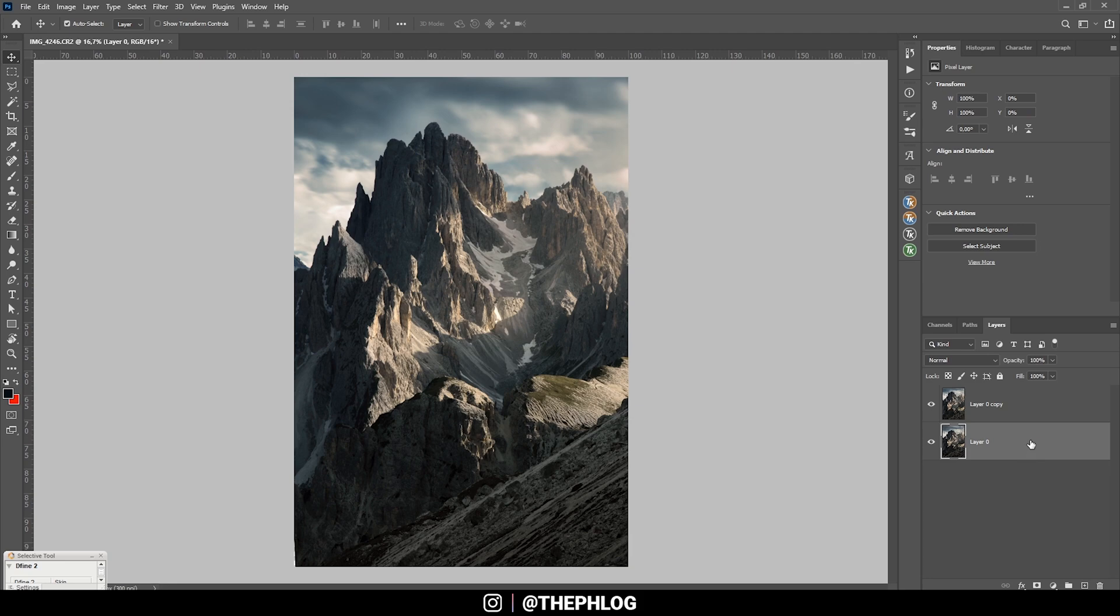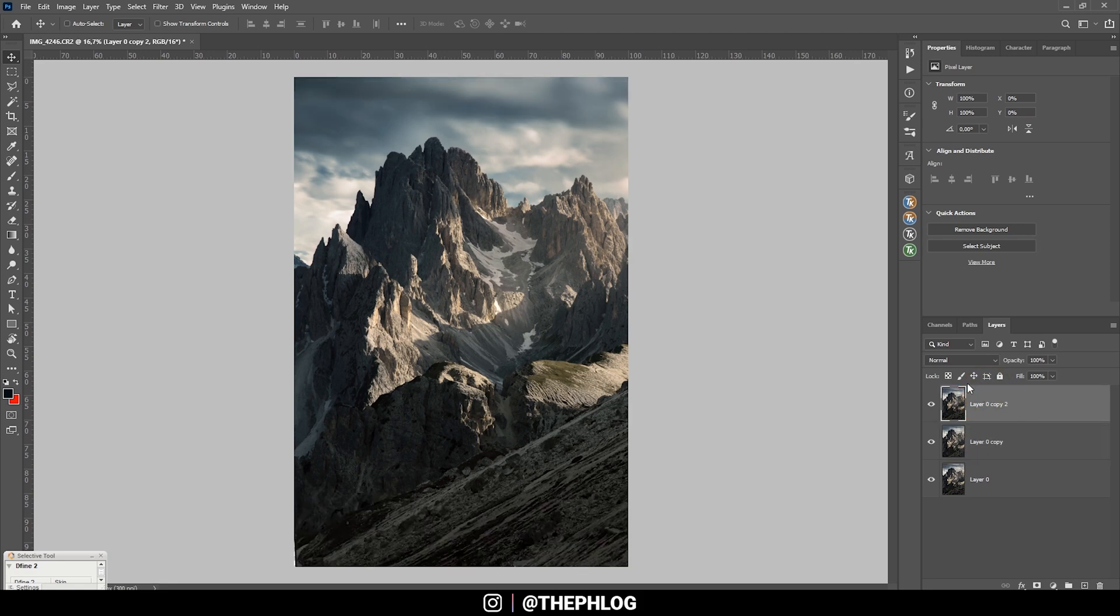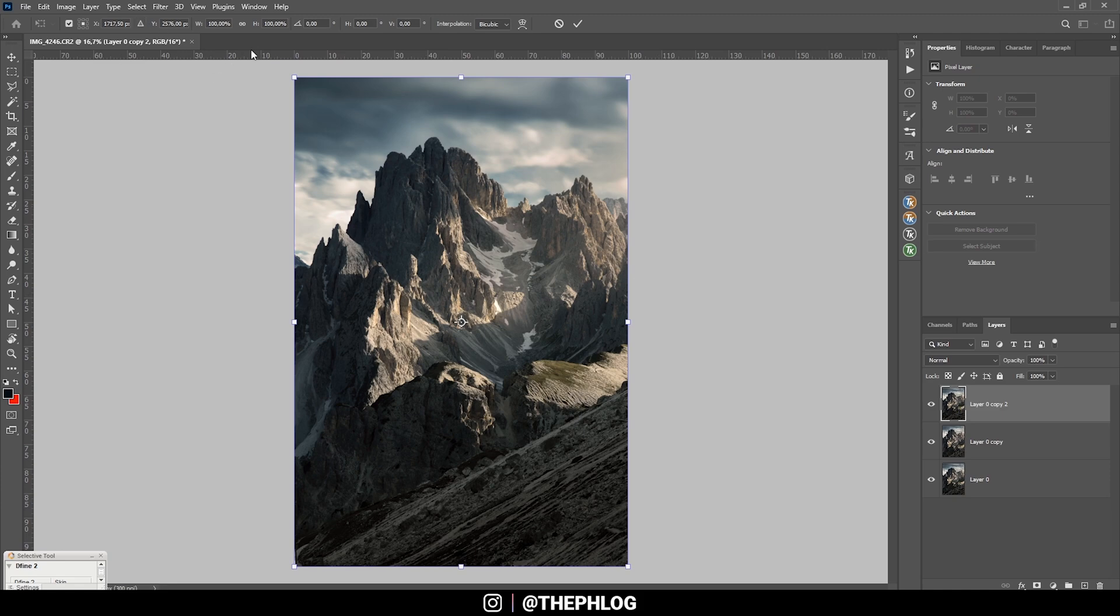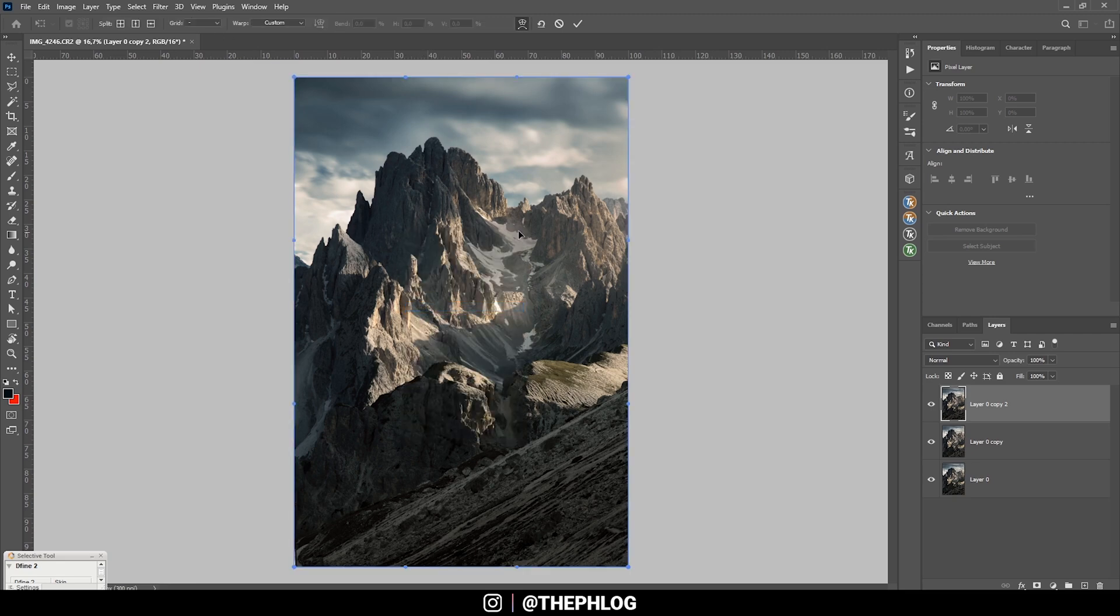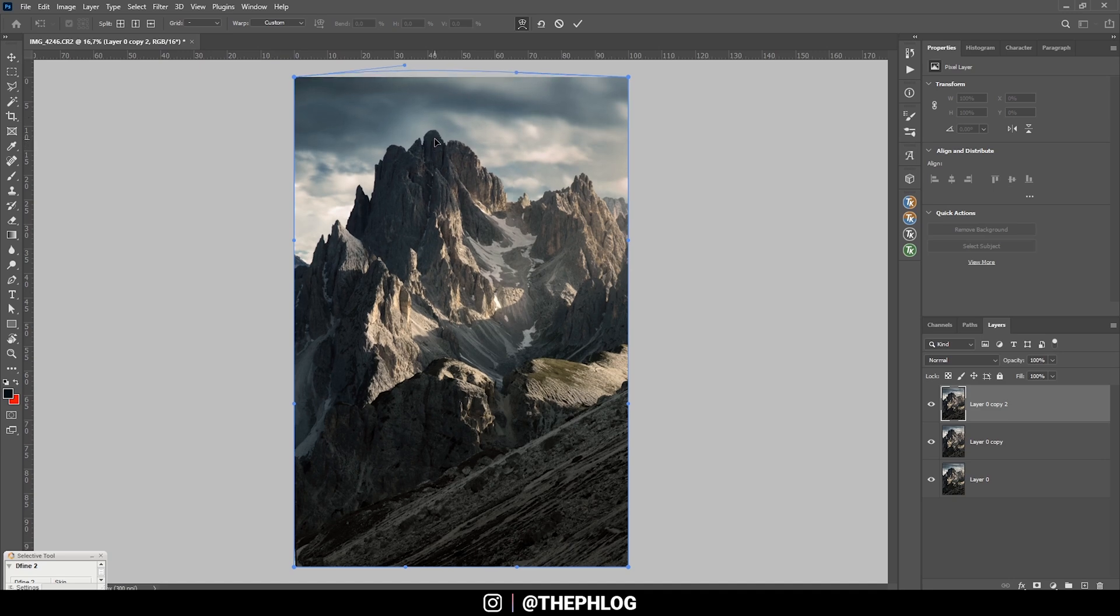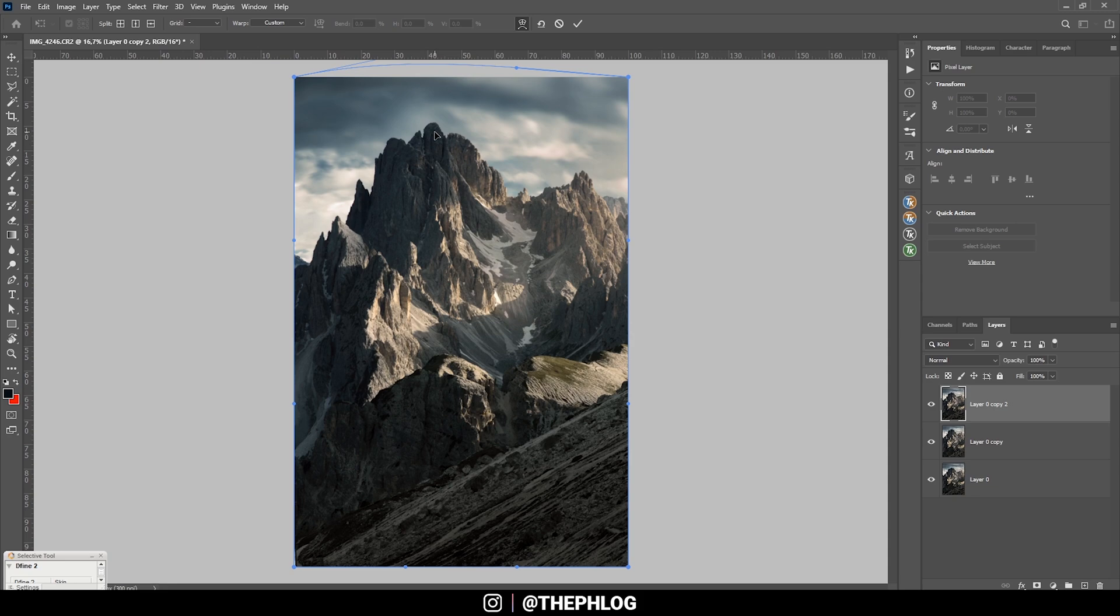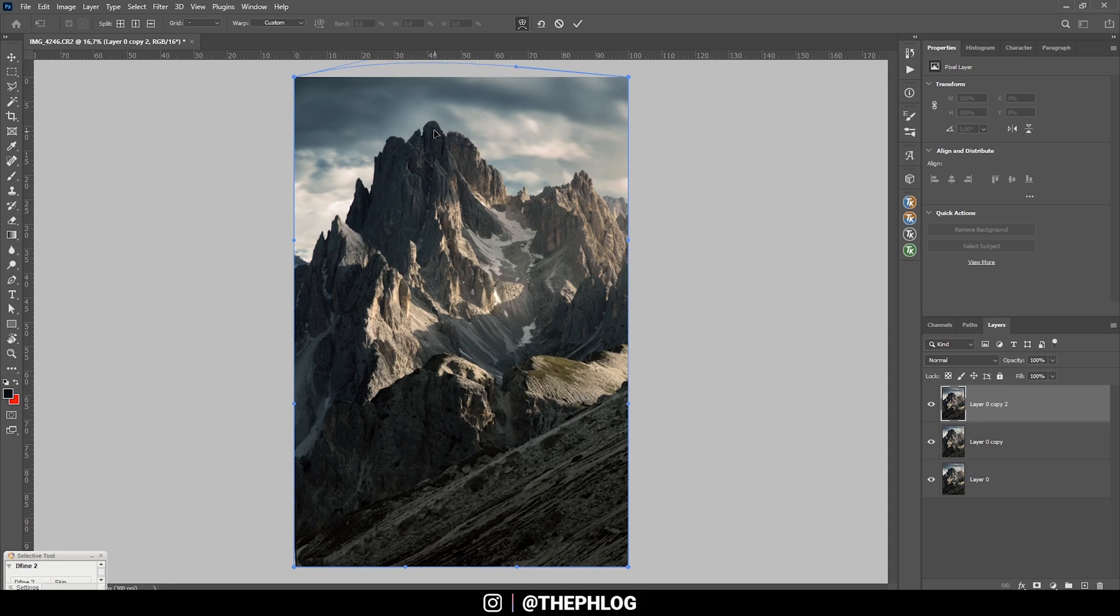So let's again duplicate the original image, drag it to the top. And again, I'm hitting Ctrl T to bring up the transformation box. And instead of scaling, I want to choose something different. So I'm just right clicking in the image and from this menu, I'm choosing the warp setting. With the warp setting, we can just place the cursor, and by left clicking and dragging, we can change the image how we like it.